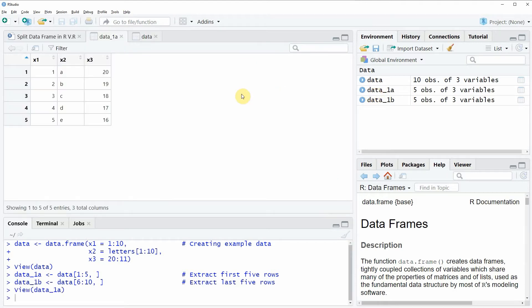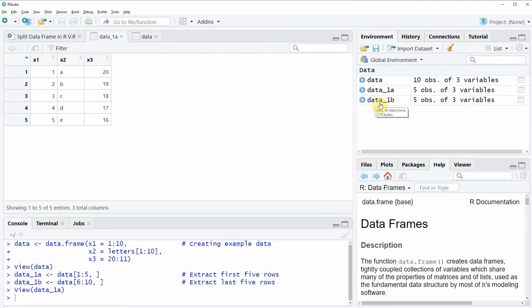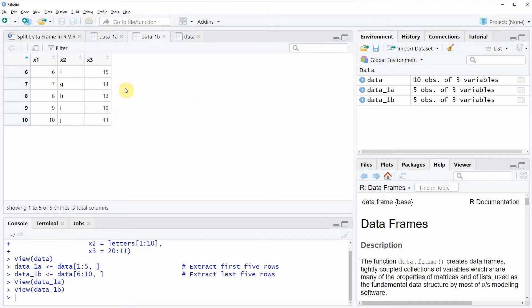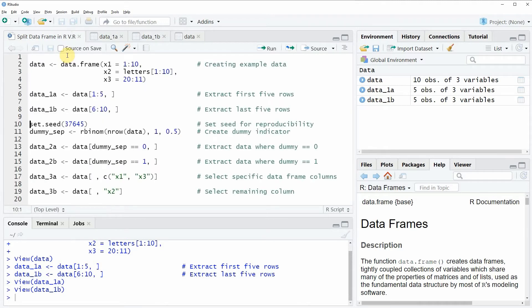We can have a look at the first data frame by clicking on data 1a, and you can see that it consists of the first five rows. If you click on the second data frame, data 1b, you can see that it consists of rows 6 to 10 of our original data frame. So in this first example, I have shown you how to split a data frame into two different data sets manually.